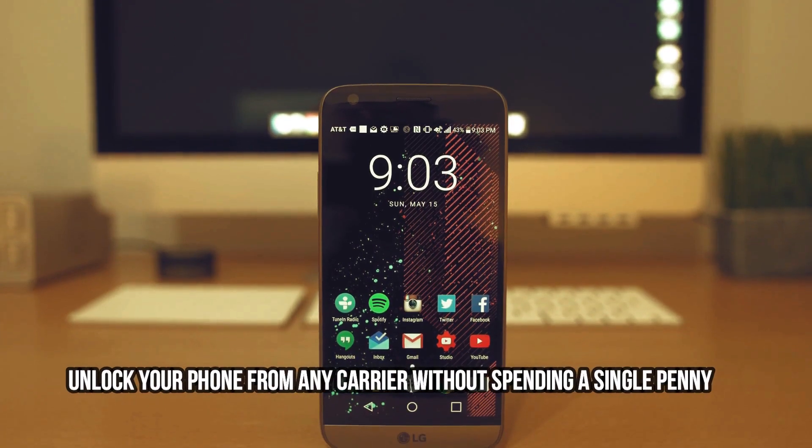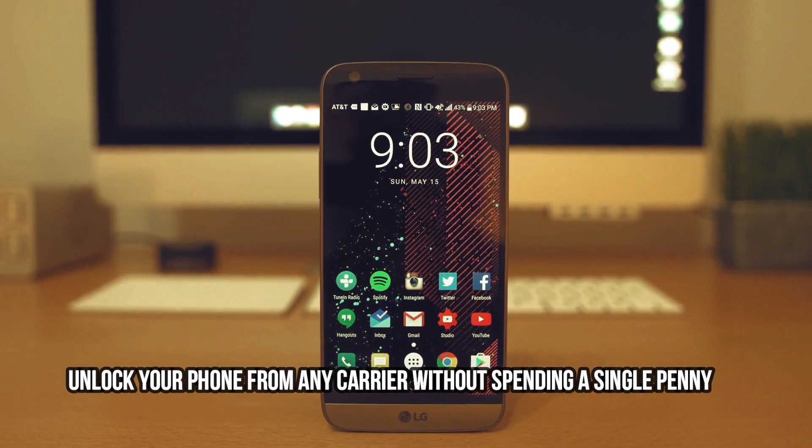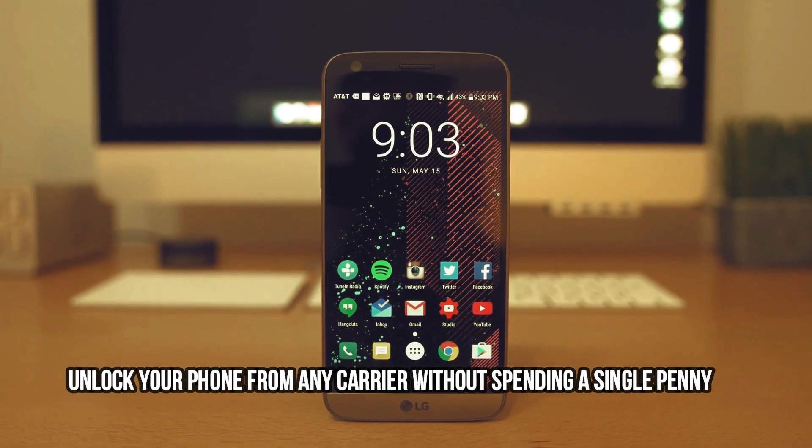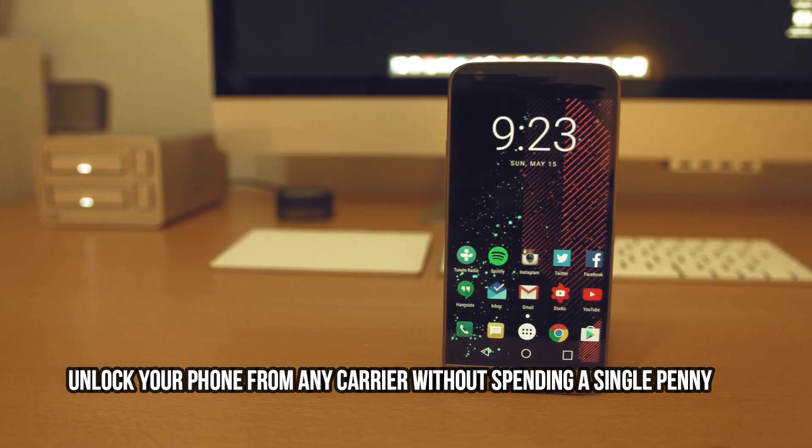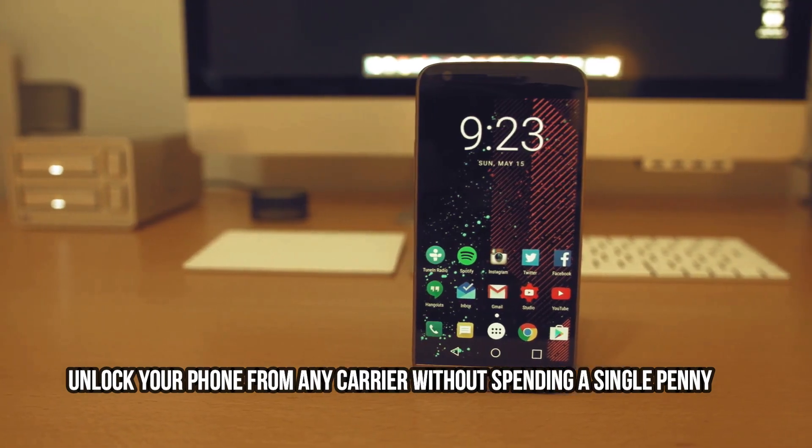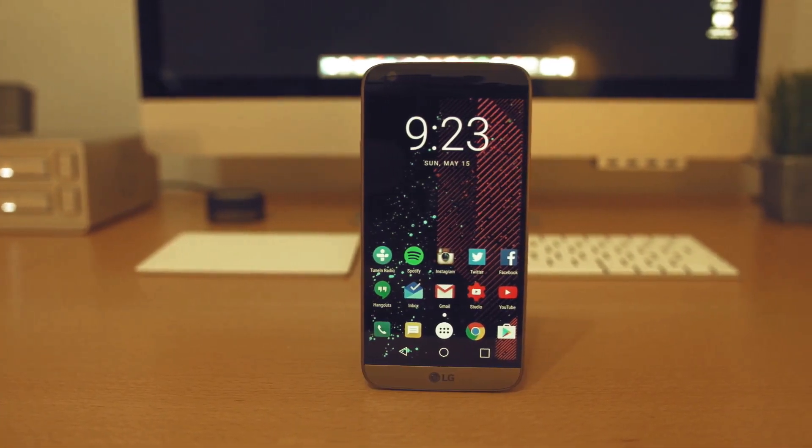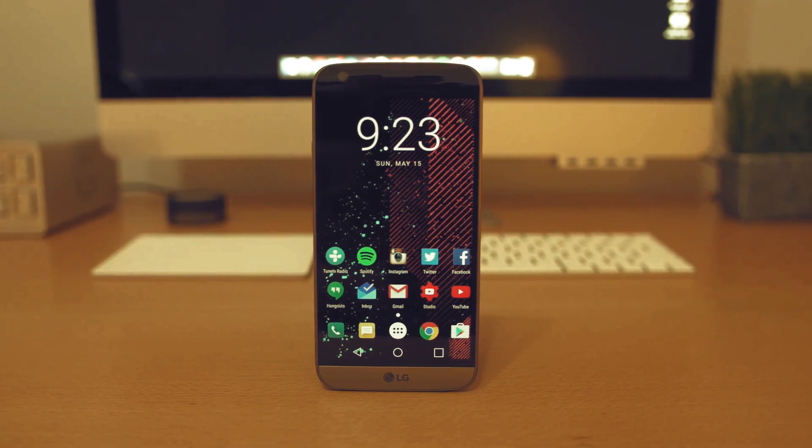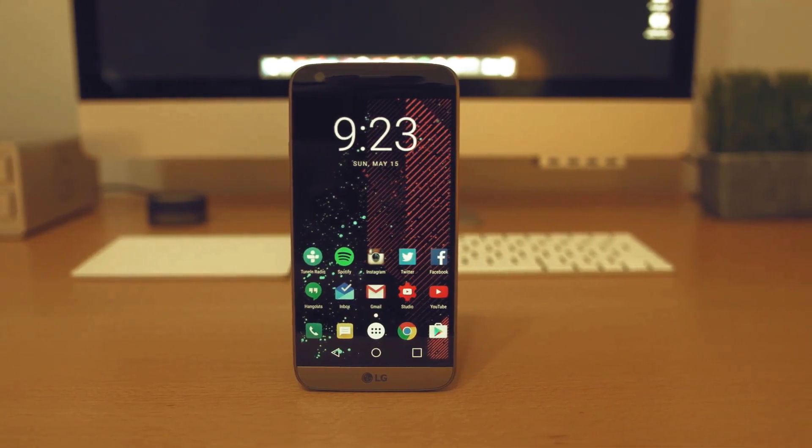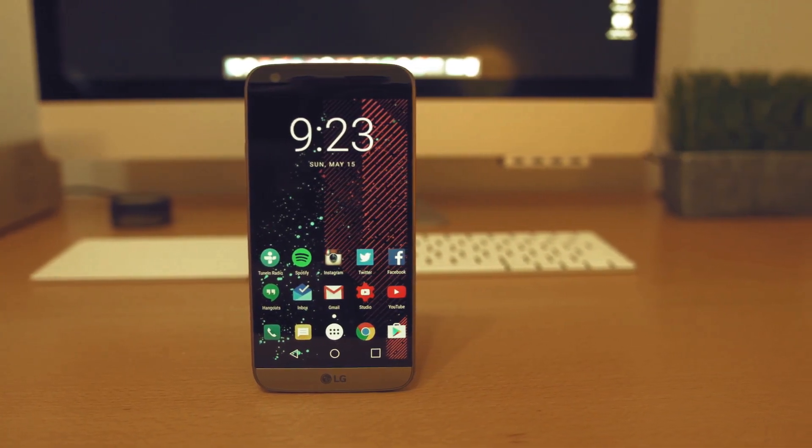Hello, everyone. In this tutorial, we will show you a simple and free method to unlock any phone from any carrier, even if it's not fully paid off. No more expensive unlock fees or shady third-party services. We've got the solution you've been looking for.